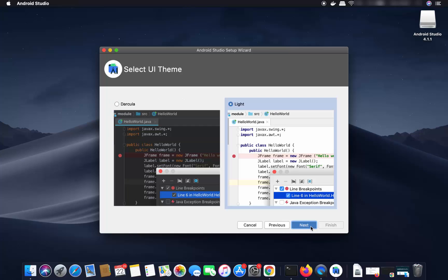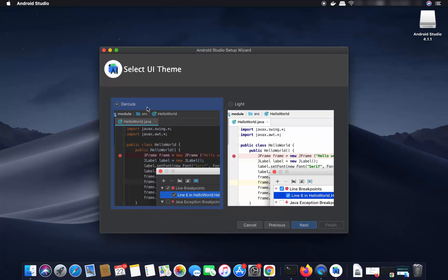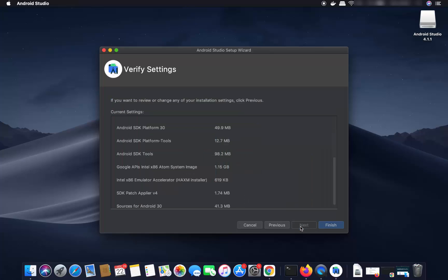Now you can choose the UI theme. I'm going to choose the dark color theme — you can also choose the light theme — and then click Next.